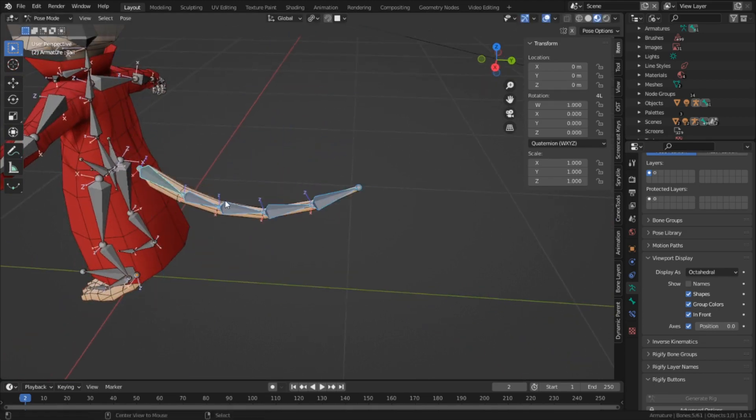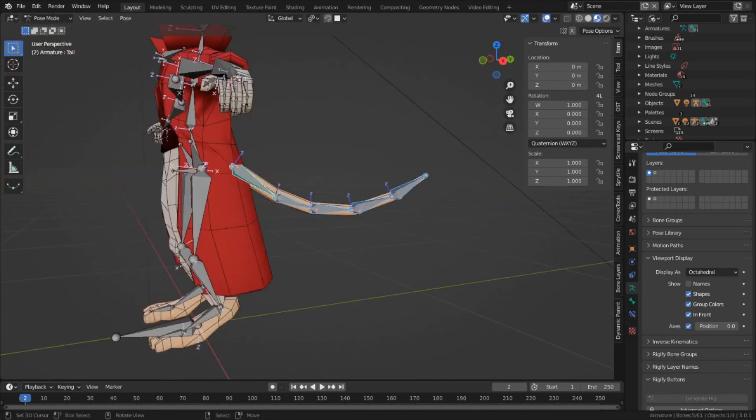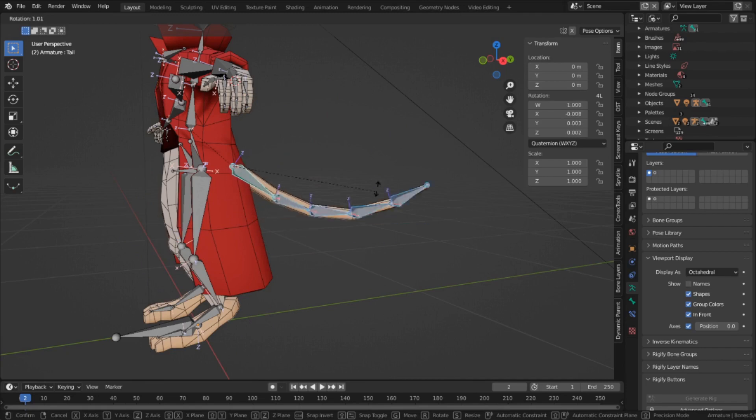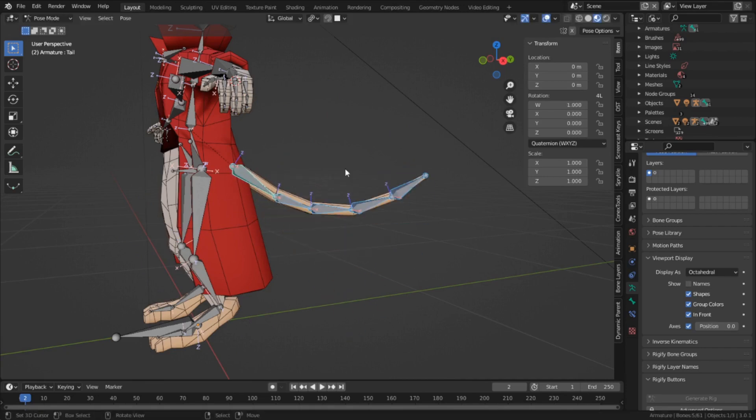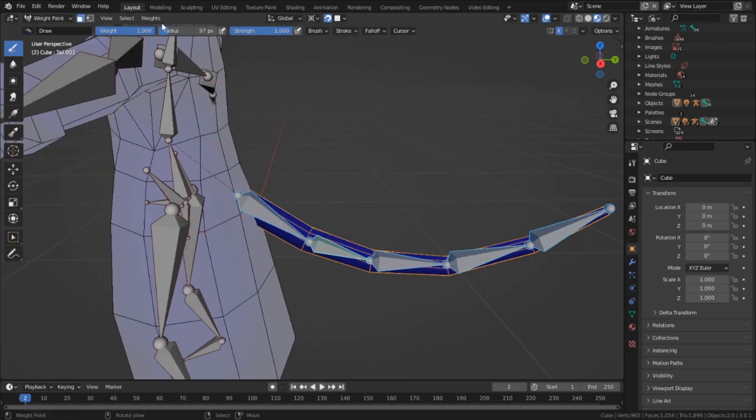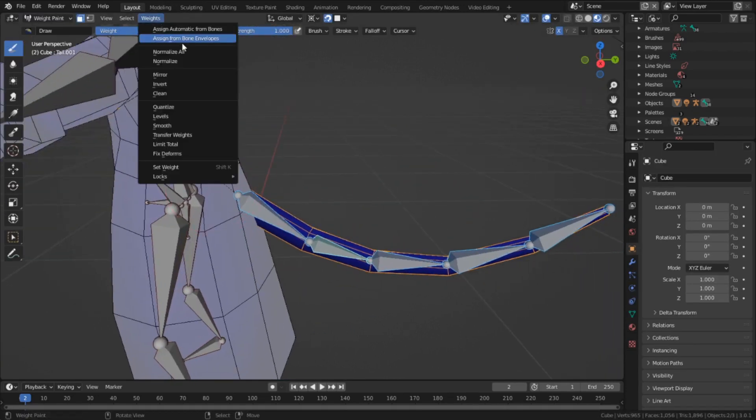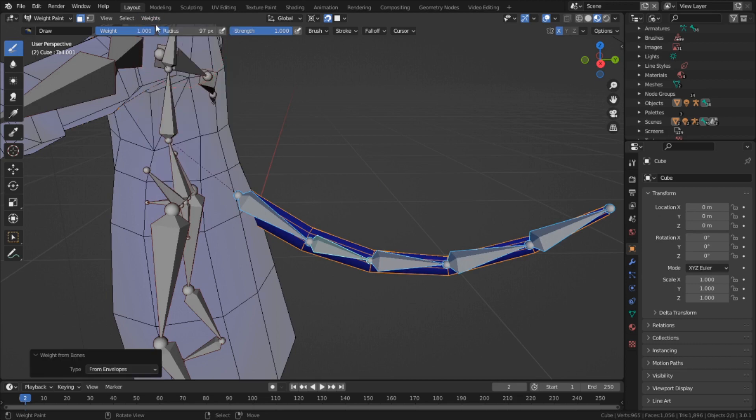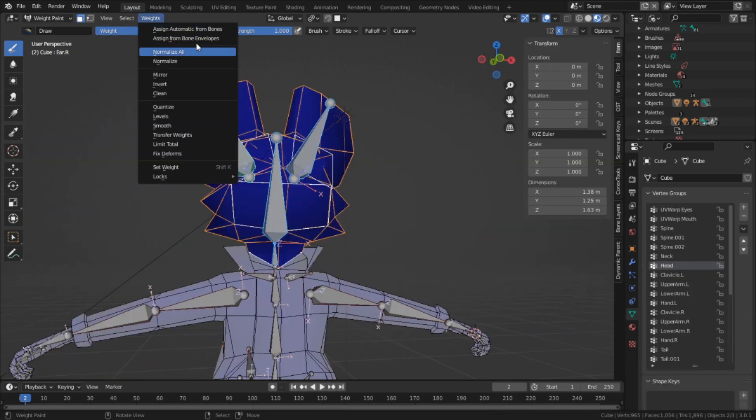Number one, the automatic weighting did work, and it just threw an error because something happened elsewhere. Or, it's possible that the wrong thing that I clicked, weight from bone envelopes, was what actually solved the problem without me noticing. Either way, I was encouraged by this fact and tried again with the head.